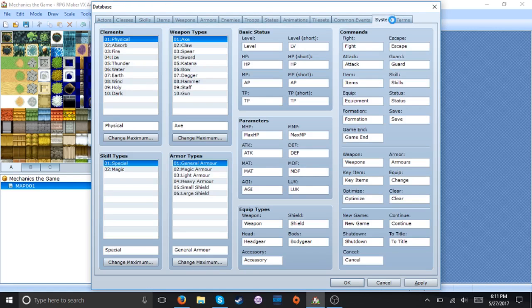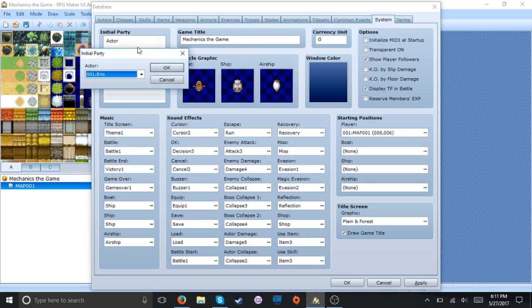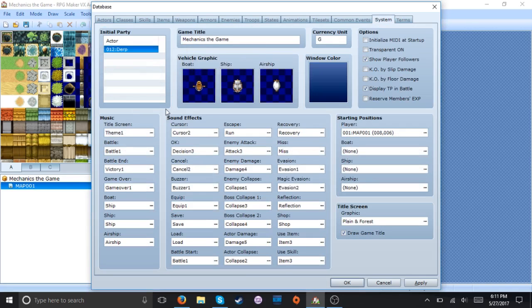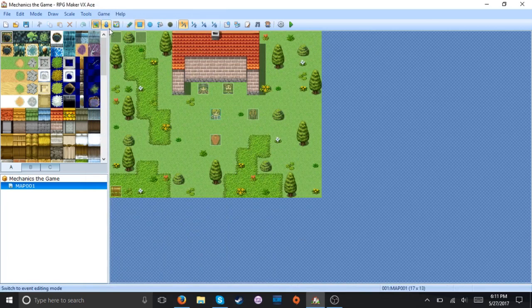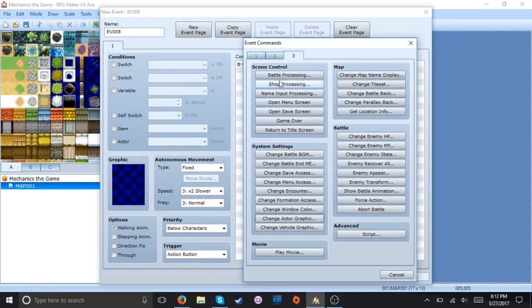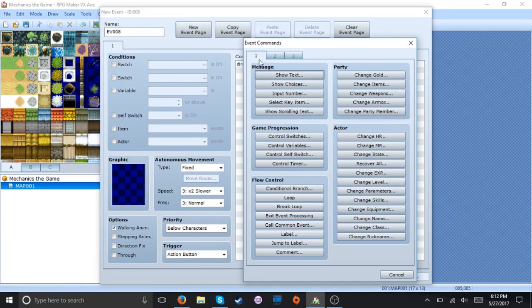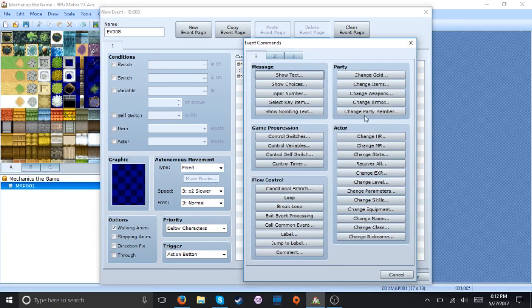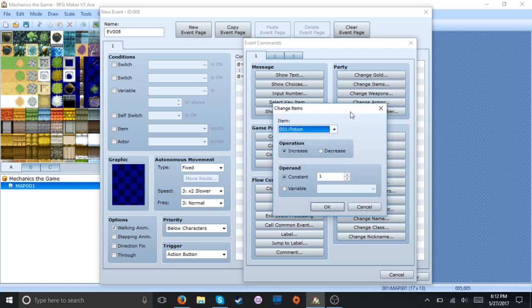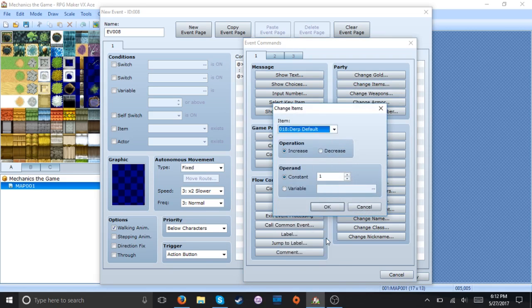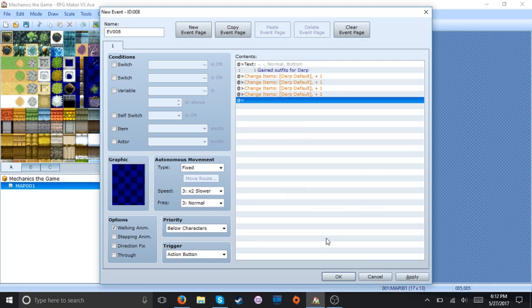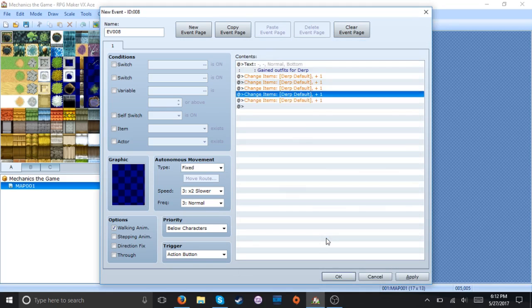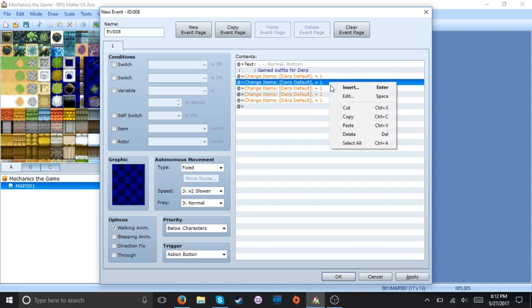Now we're just gonna go into here. Make derp the main character because we definitely need a guy whose only purpose is to change clothing to save the day. Okay. And let's spawn a new treasure chest right here. Make it say gain outfits for derp. And now we just add one of each item to the inventory.